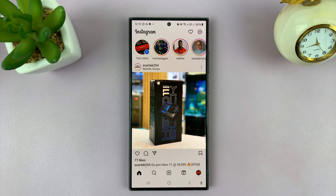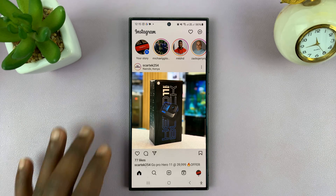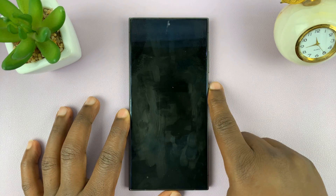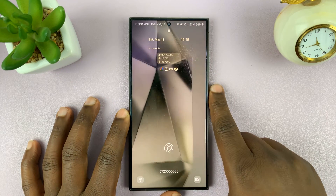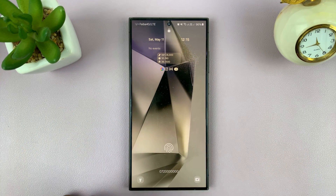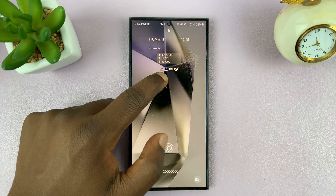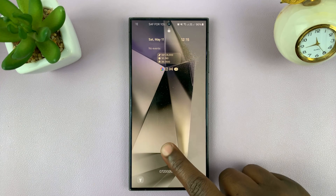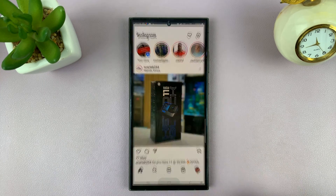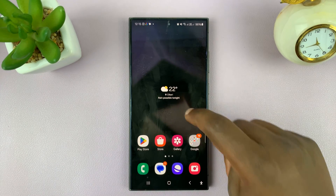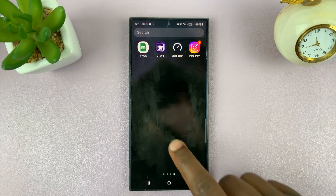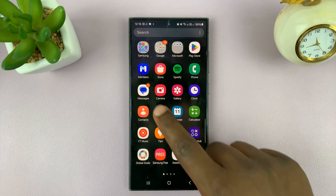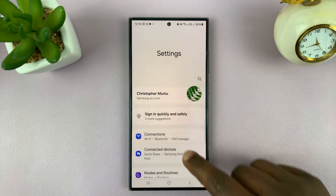If you don't want your Instagram notifications appearing on your Android phone's lock screen, you can actually prevent that from happening. Get out of Instagram and then go to your Android phone's settings.